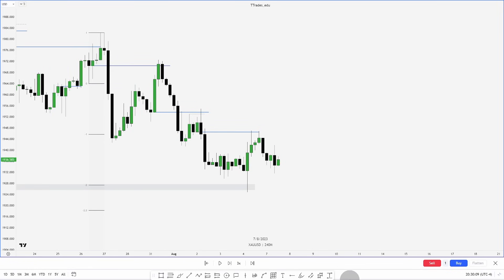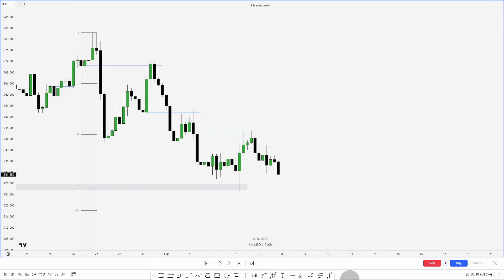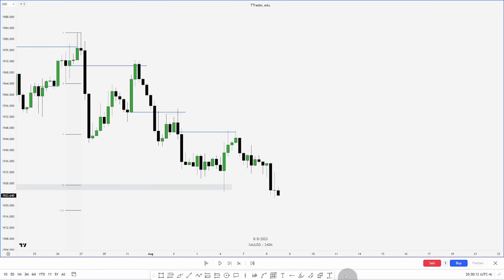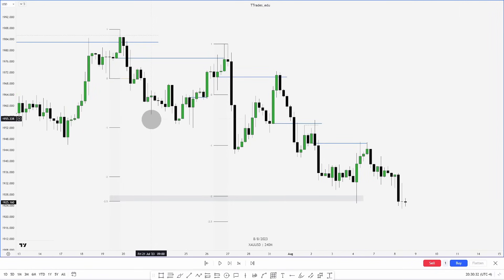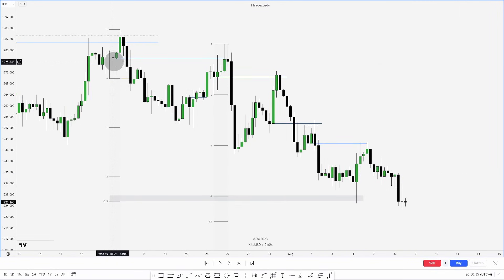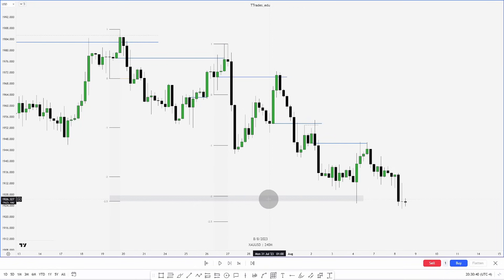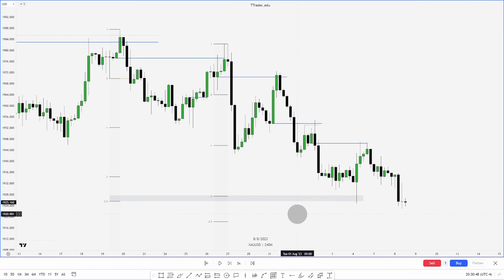We have a fair value gap and price goes on to make a new low. You can see in this range how using these order blocks — and the moves that swept these highs — can be applied consistently. I hope this video was helpful. If you did find it helpful, please consider liking and subscribing, and drop any new video ideas in the comments below.